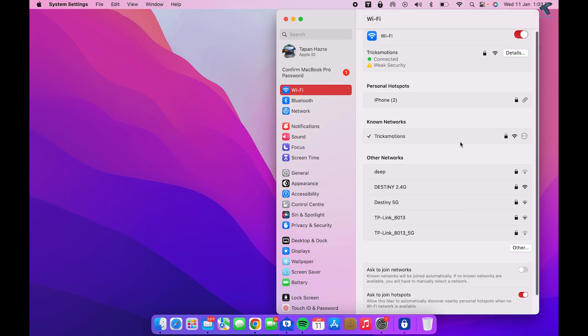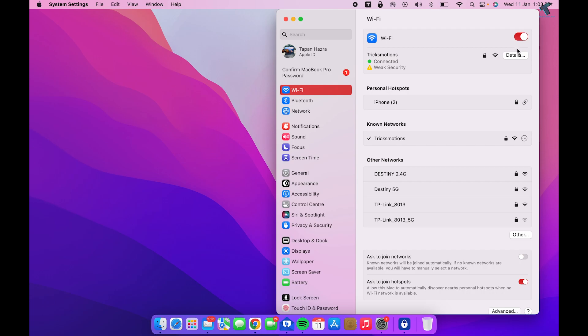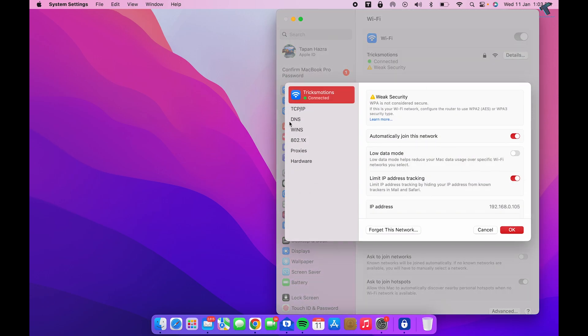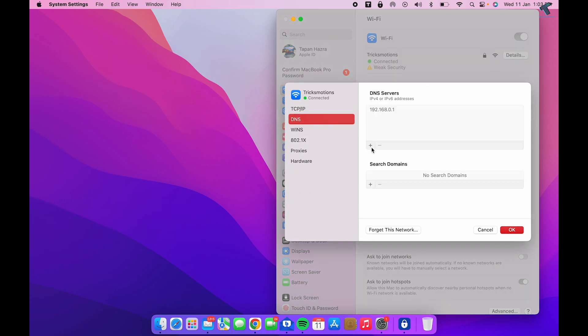Check if it is connecting. If it connected successfully, click on the Details option. Here you will see DNS settings. Now you need to add two DNS servers, which are Google DNS servers.